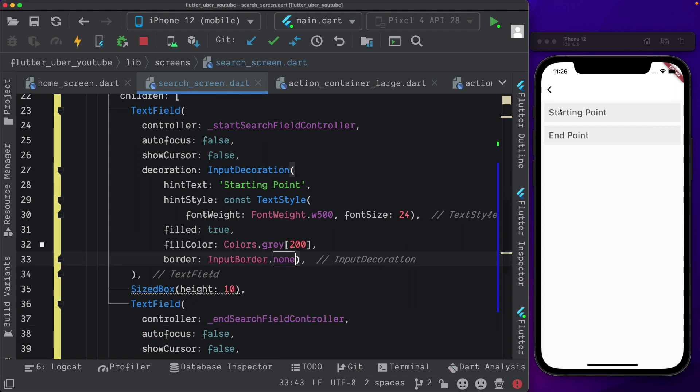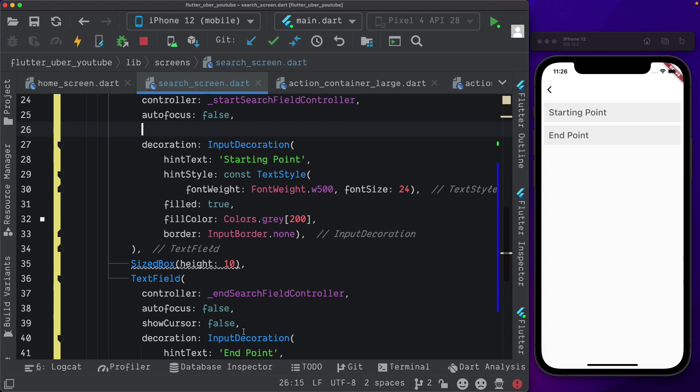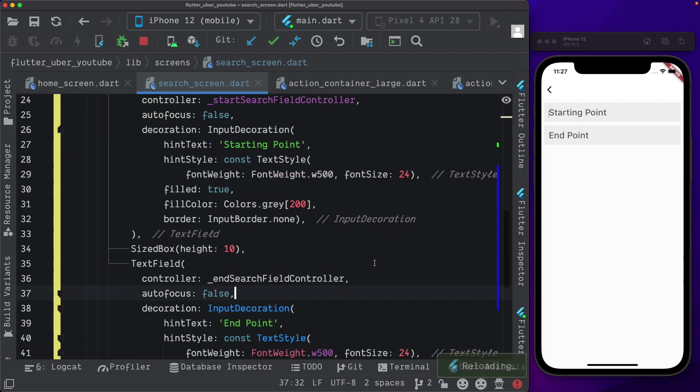Now I also don't want to disable the cursor for these particular text fields. So here, for show cursor, I'm going to delete the false out. And similarly, for the other one as well, I'm just going to remove that. So now we have our cursor visible.